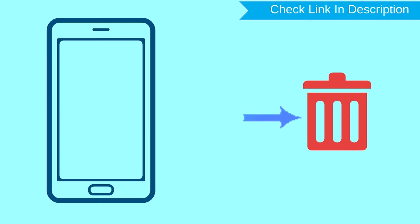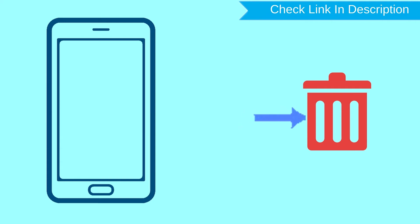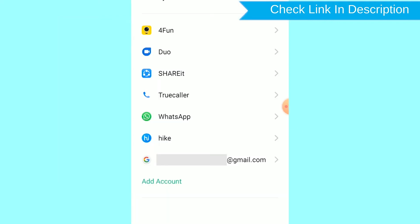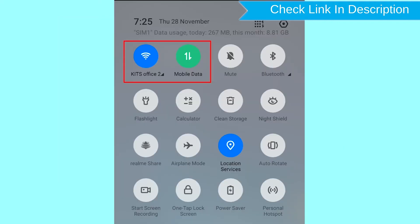After your device has been erased, you can't locate it. You can only use this method if you already added a Gmail account to your phone and have an active internet connection. If your device is offline, erasing will begin when it next comes online.